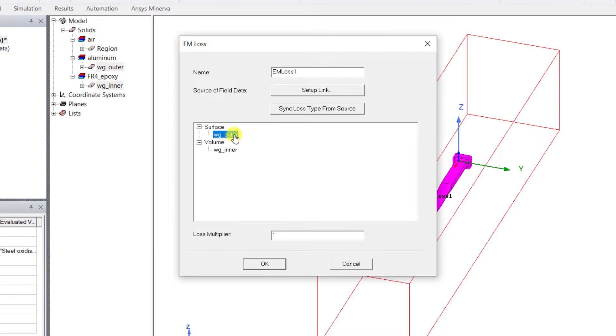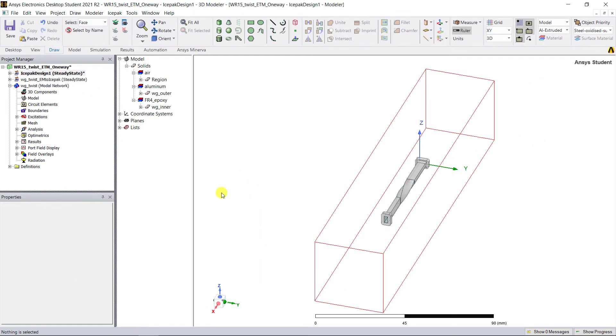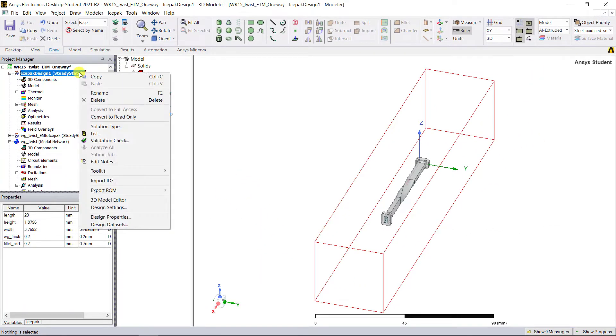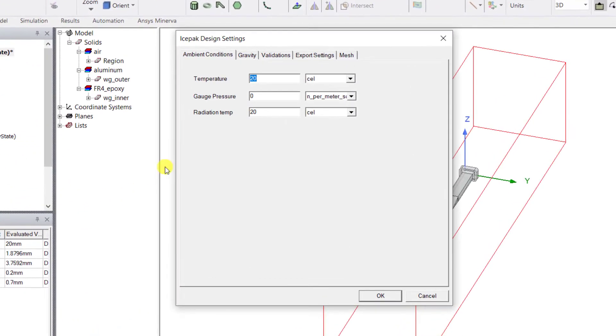Go ahead, let's view the design settings. Right mouse click on that Icepak design and select Design Settings. Retain the default settings on the Ambient Conditions, the Gravity, and Validation tab. Click OK.